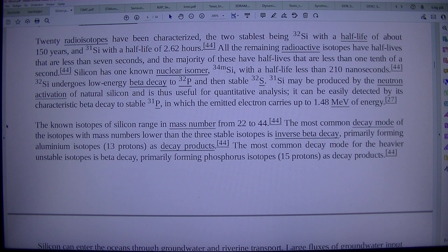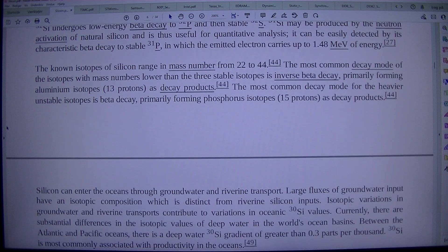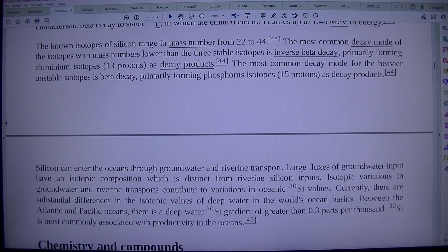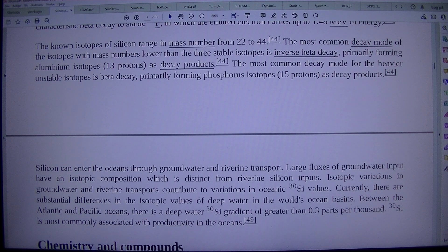The known isotopes of silicon range in mass number from 22 to 44. The most common decay mode of isotopes with mass numbers lower than the 3 stable isotopes is inverse beta decay, primarily forming aluminium isotopes (13 protons) as decay products.